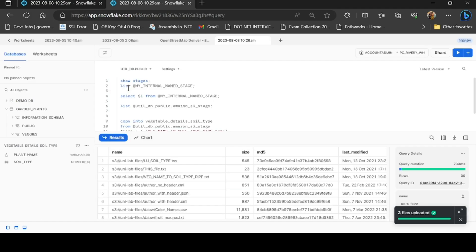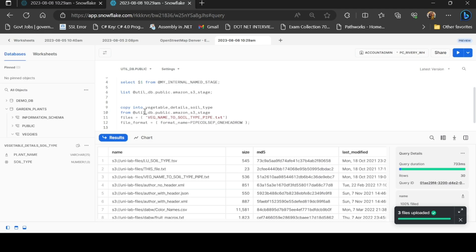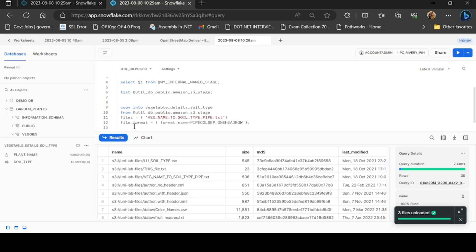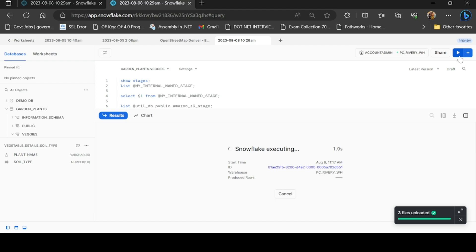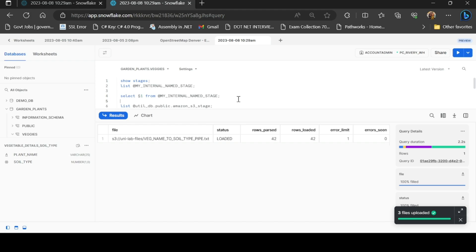Now I will load the file from S3 using the COPY INTO command: COPY INTO table_name FROM @my_s3_stage — specifying the database as UtilDB, public schema, the Amazon S3 stage, files parameter, and FILE FORMAT = my_file_format. After executing the COPY INTO command, it will load the data. I will load the data from S3 to Snowflake.